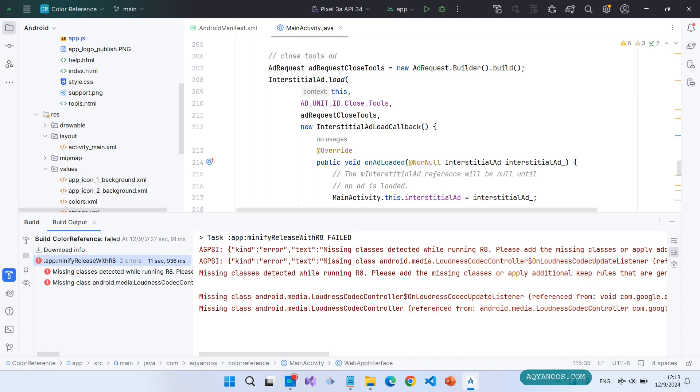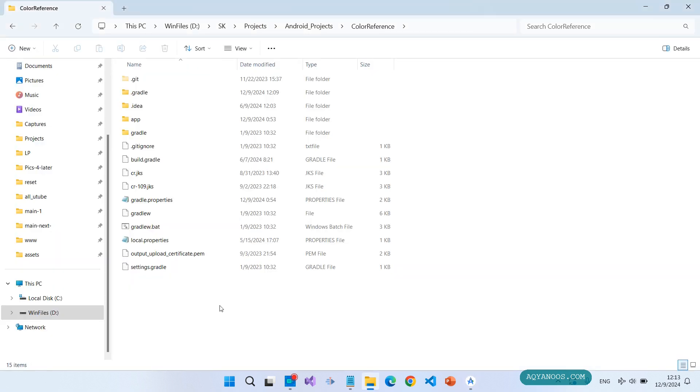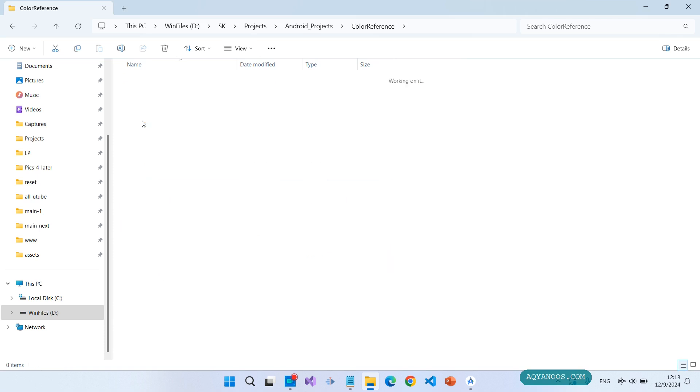To resolve this, go to your application directory. This is the root directory of the application. Click on app.